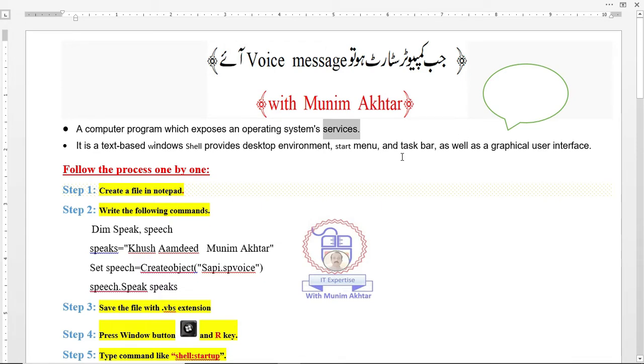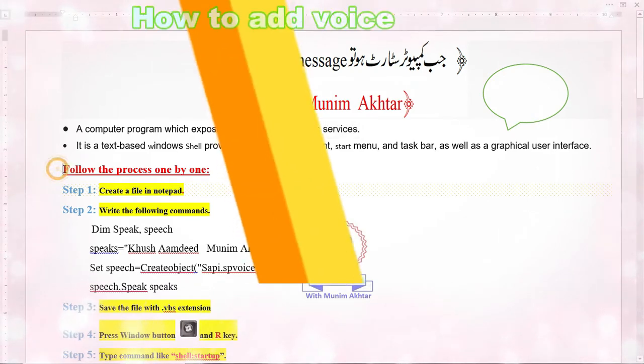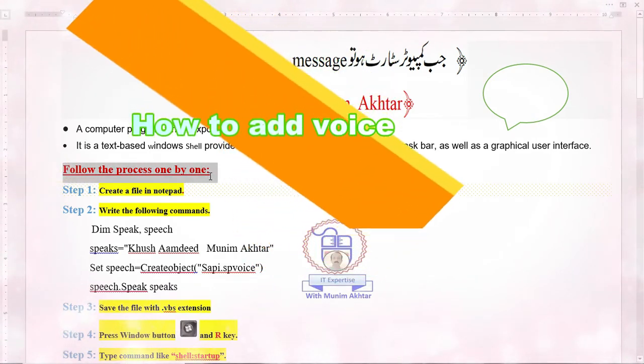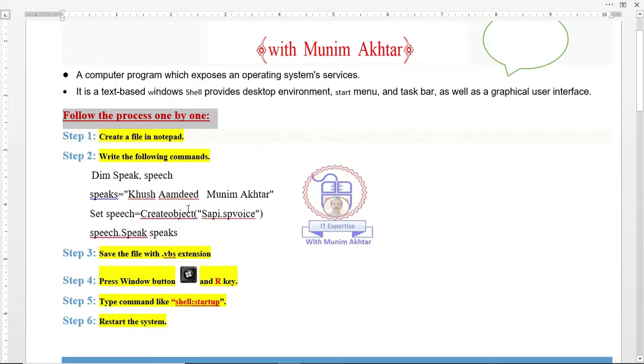So we have to utilize one of these services. Follow the process one by one. You have six steps to use. First of all, create a notepad file.